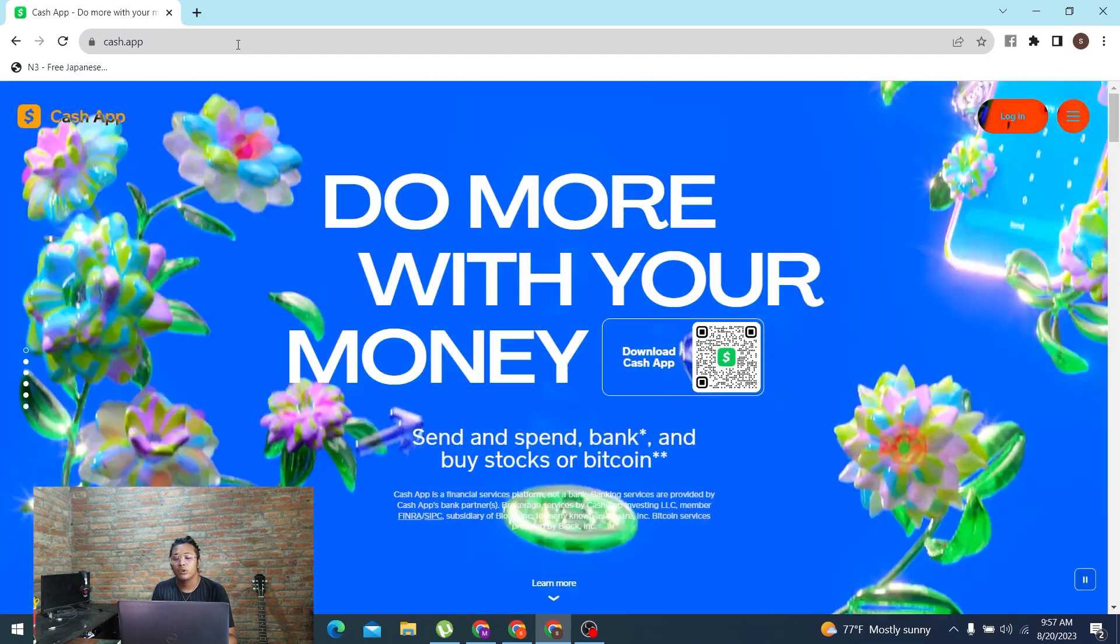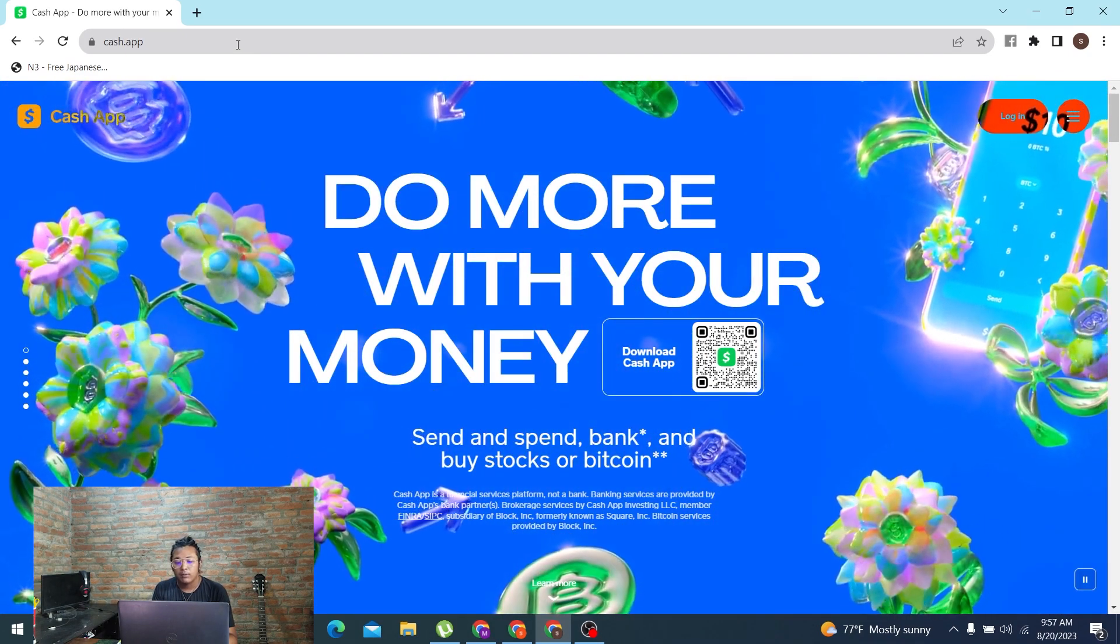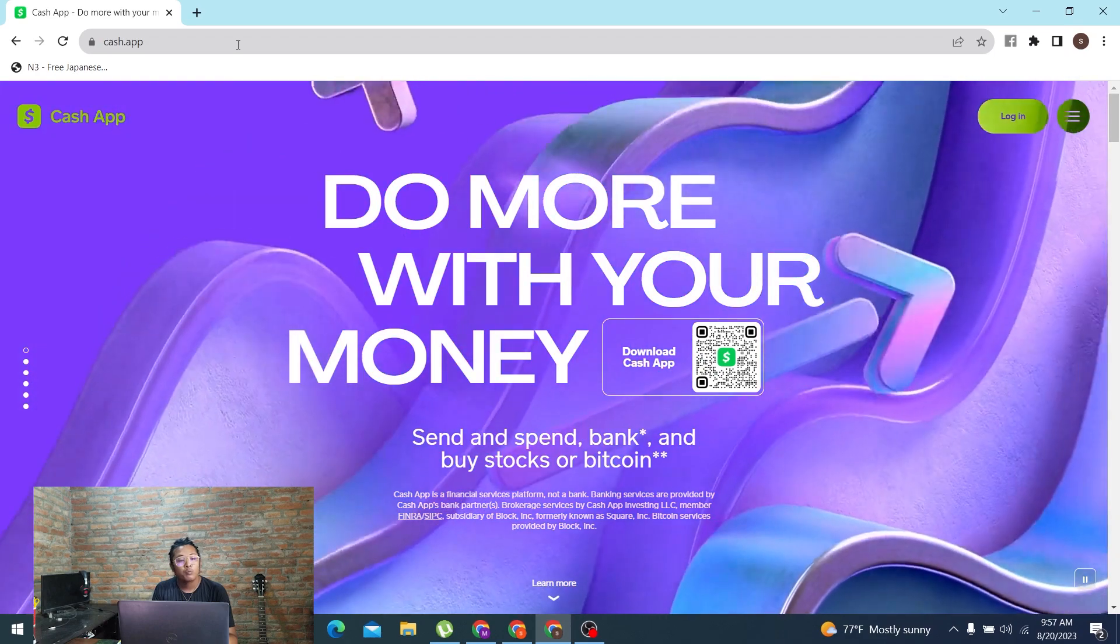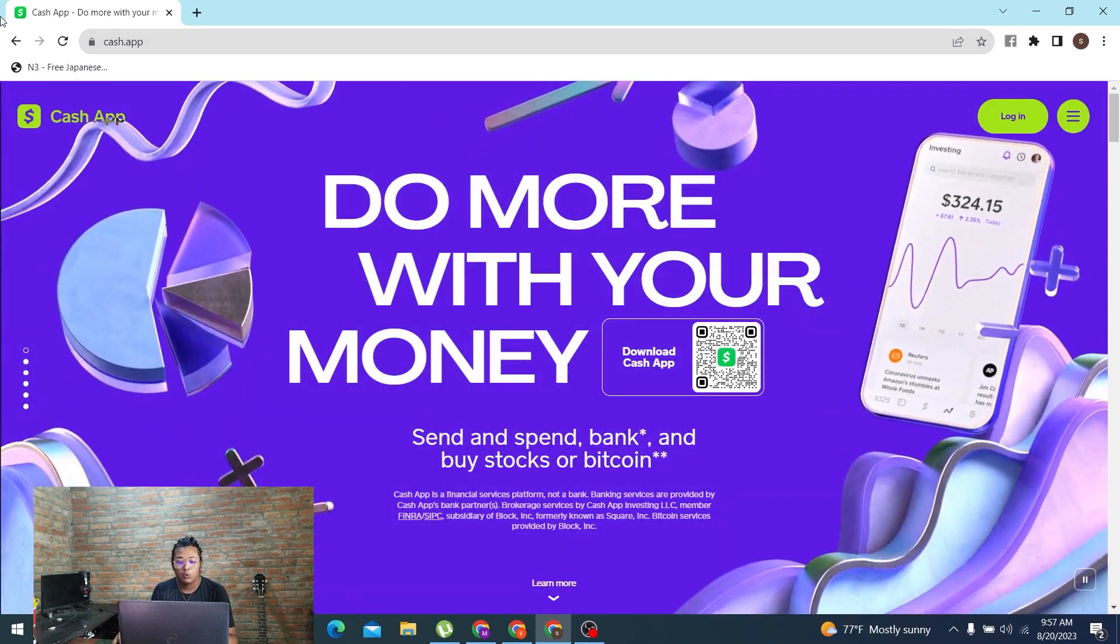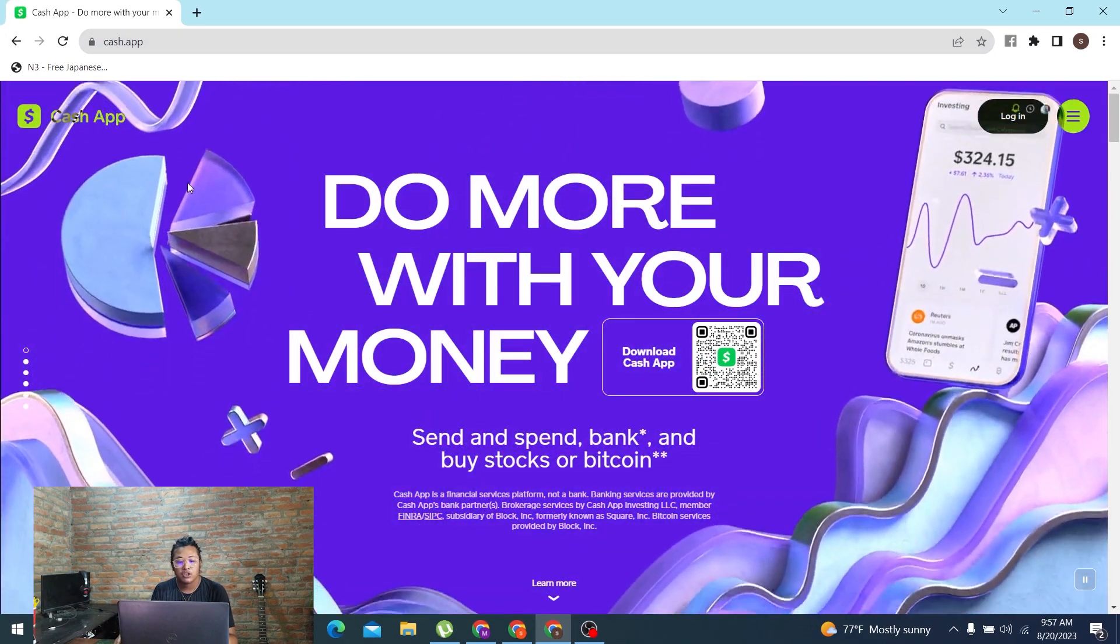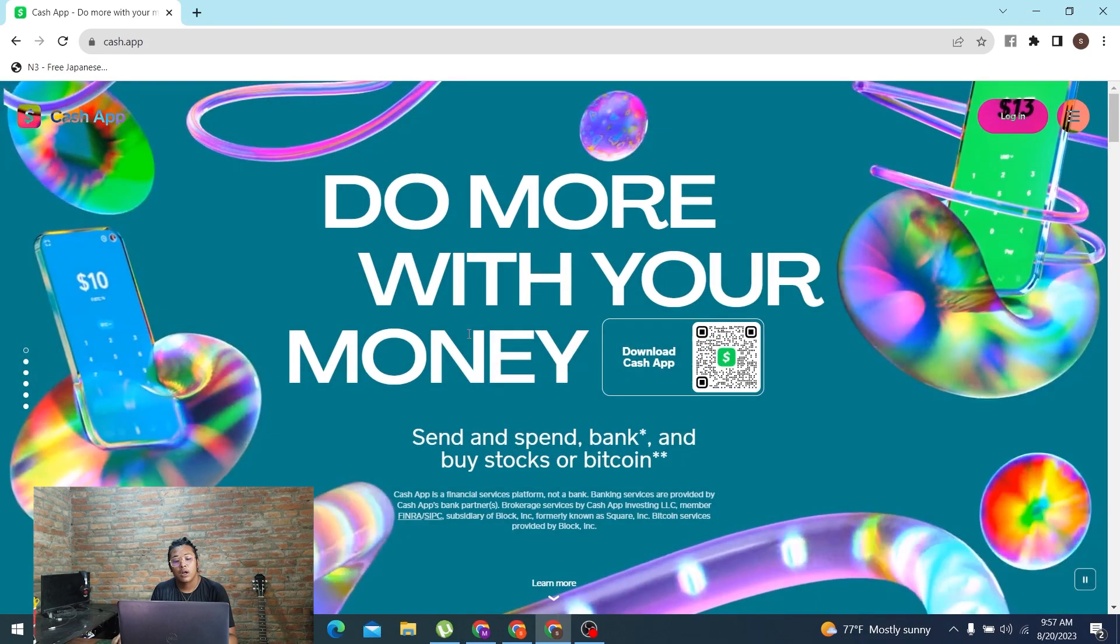Let's wait for it to load. That brings us to the home page of Cash App. You can see guys, this is the home page of Cash App. In order to log into our account,